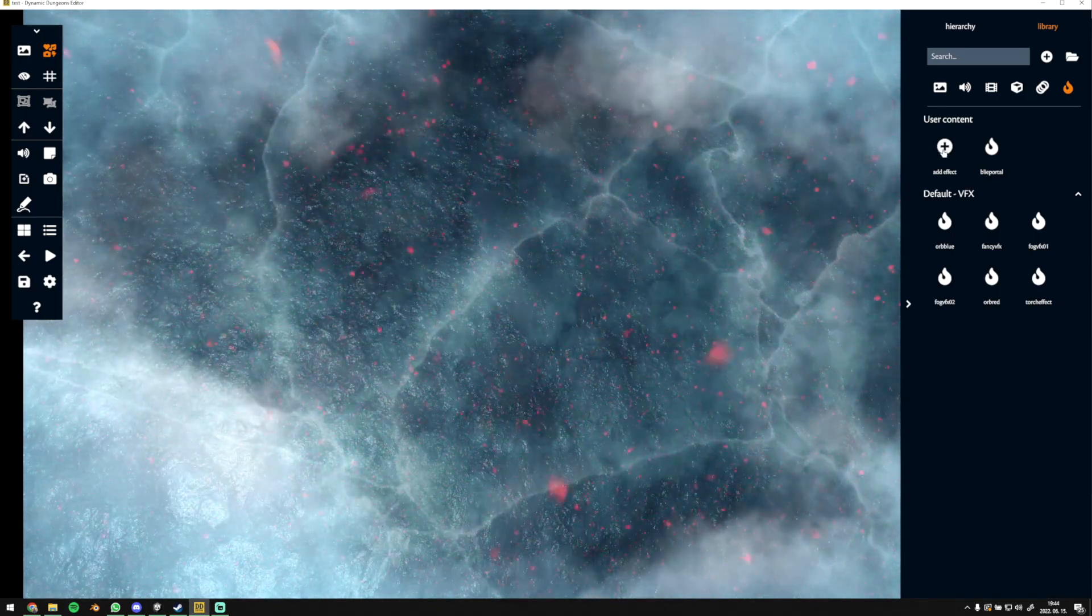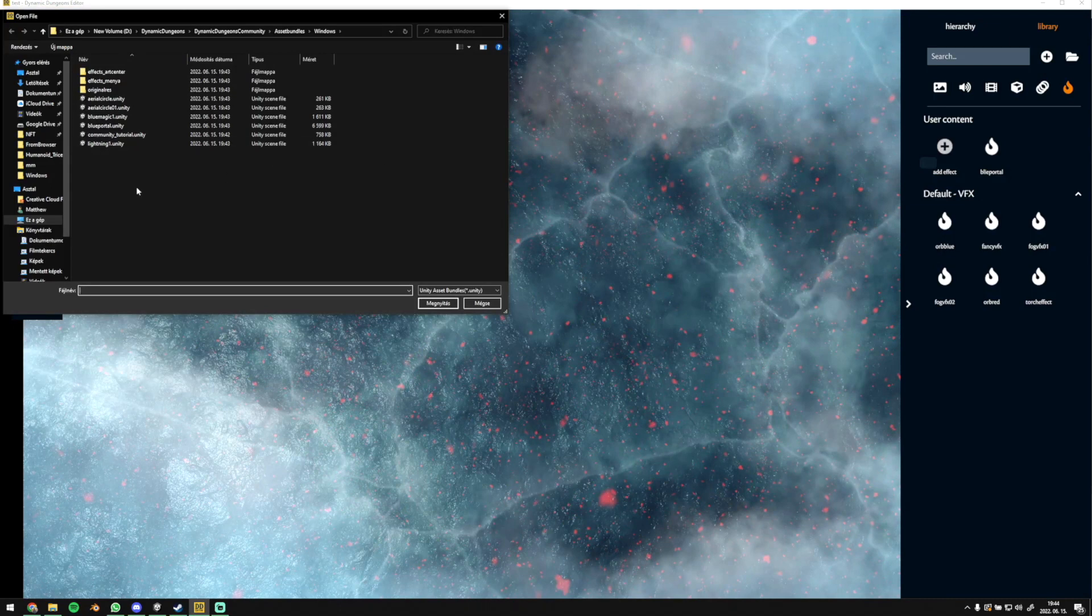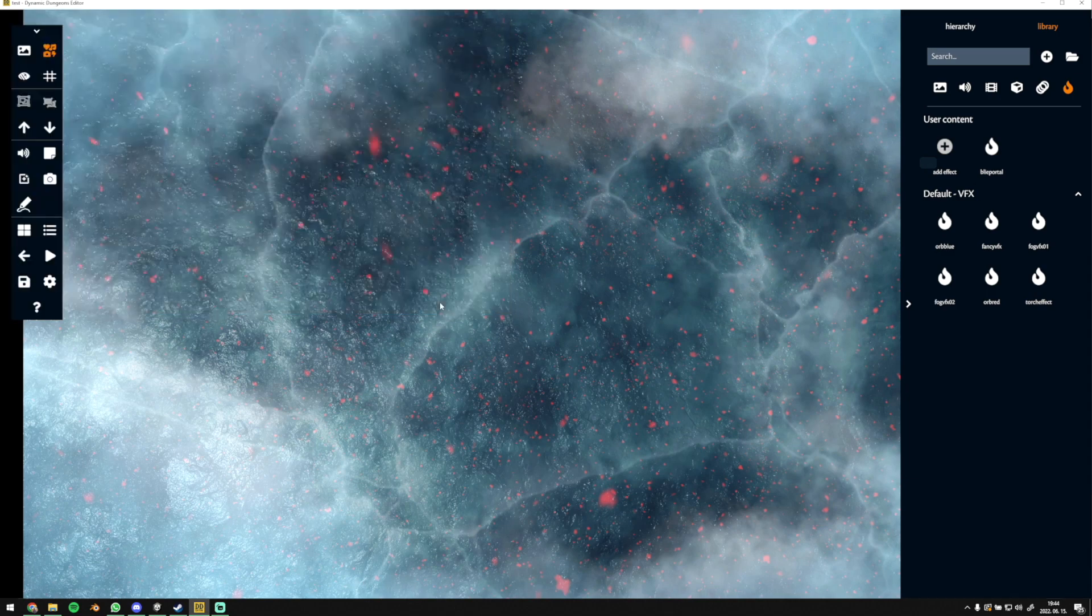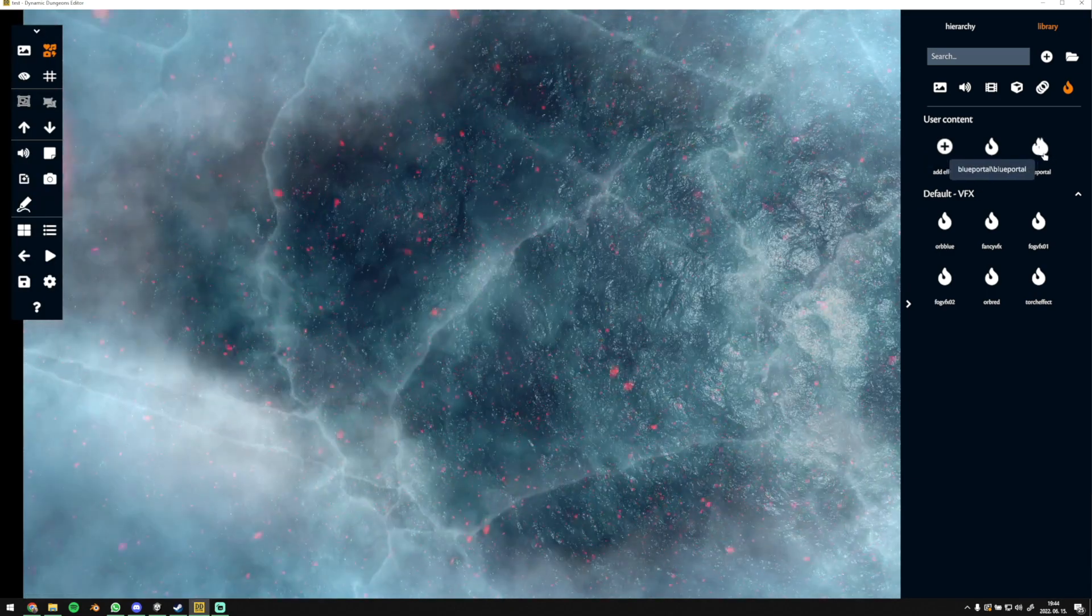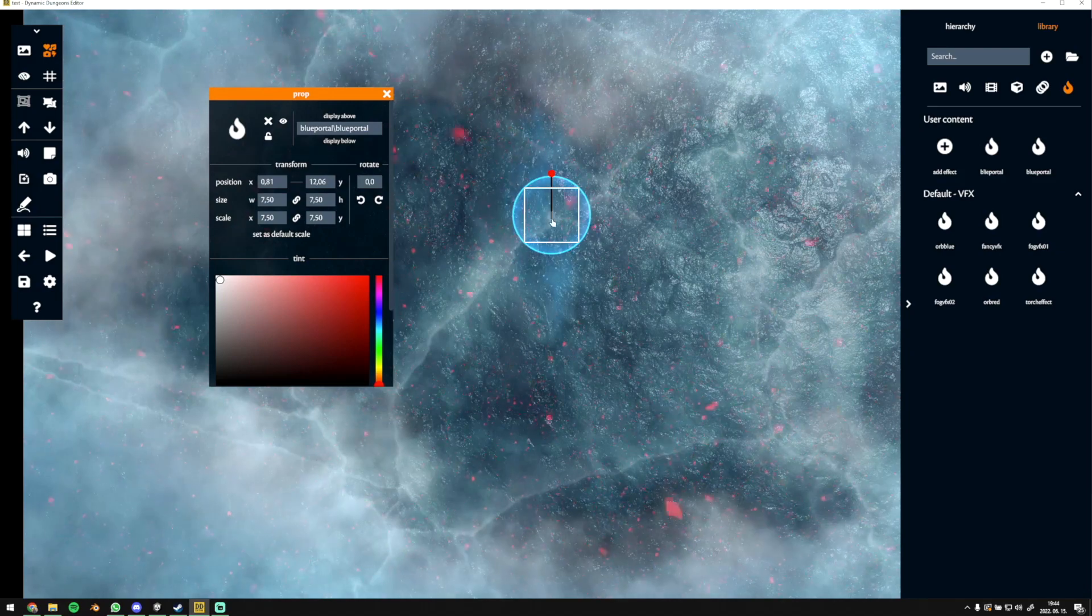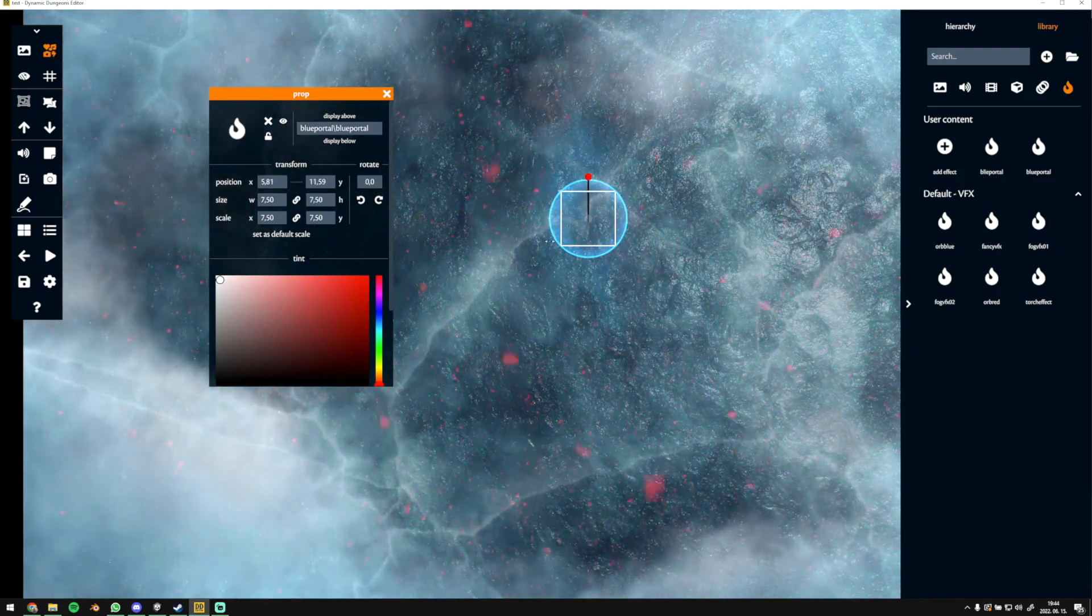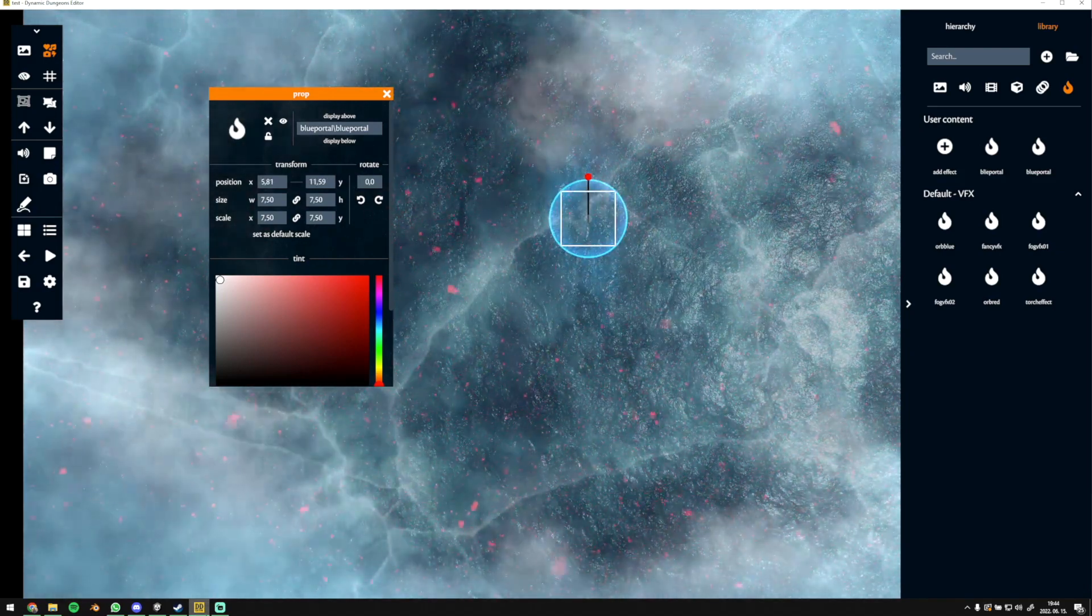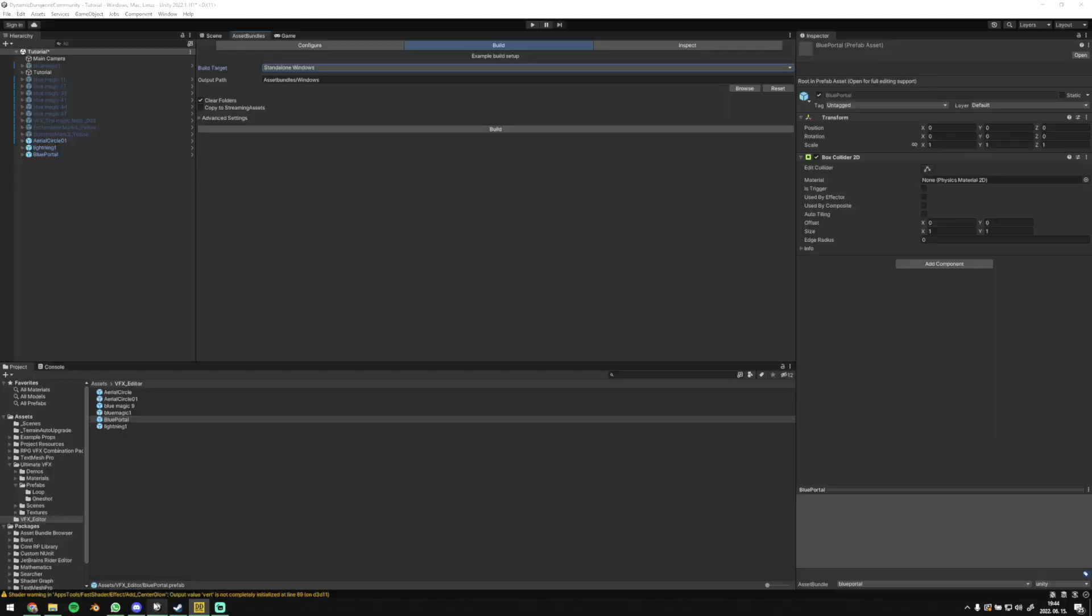Once build is complete, we can open the VFX we want from the given folder in editor. After clicking on it, you can see a white square on VFX, which is the same as the light green box collider that you set up in Unity.